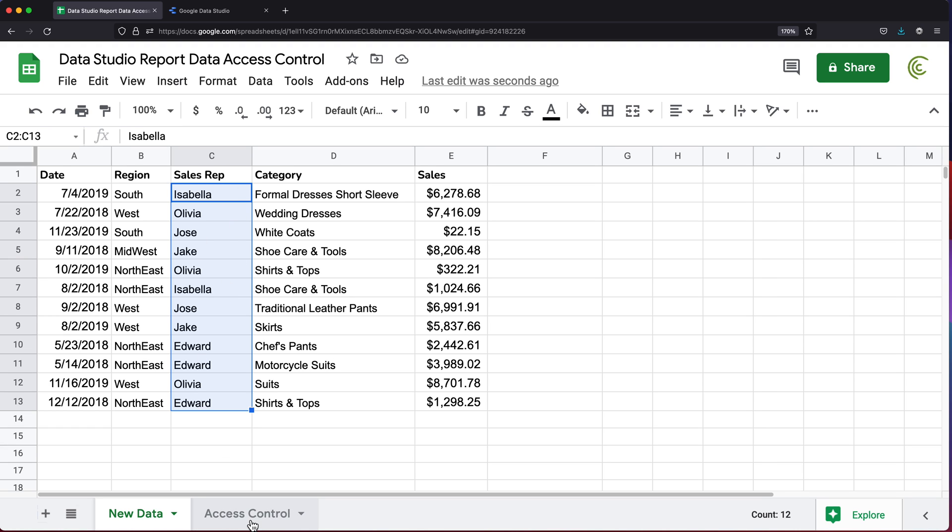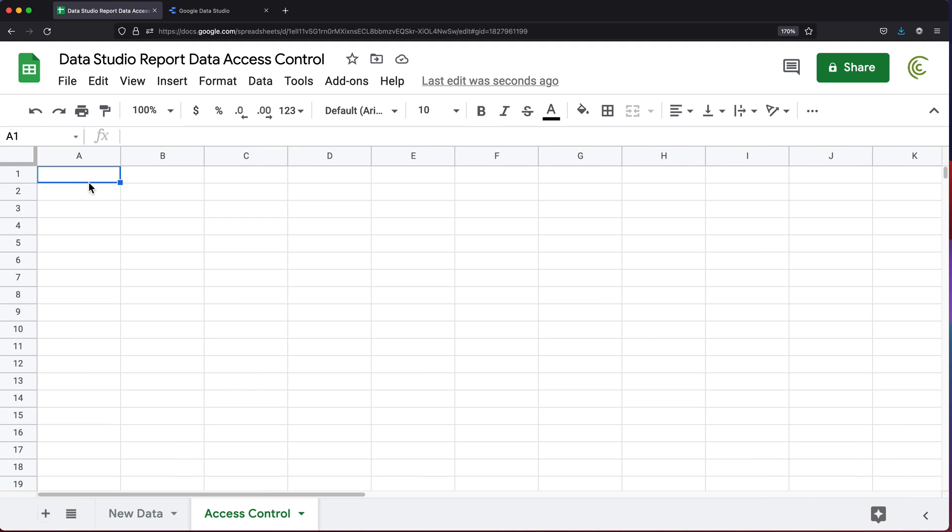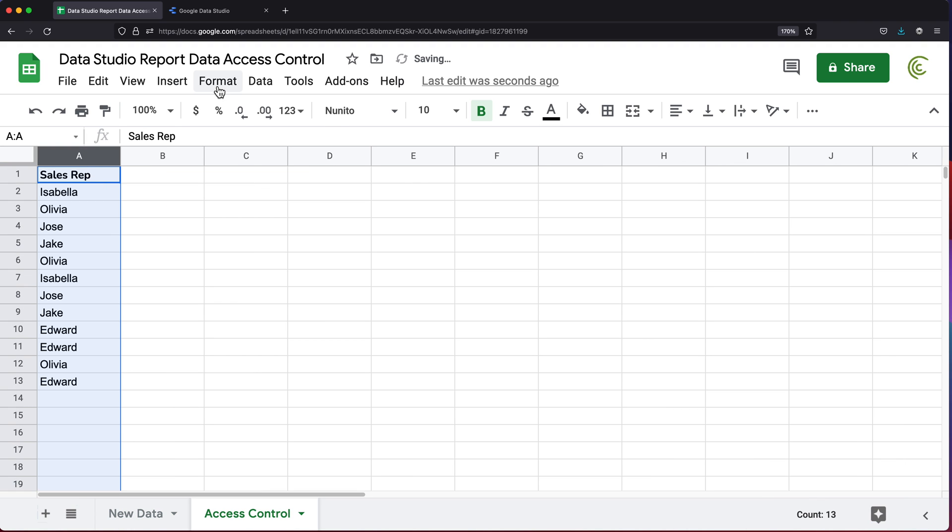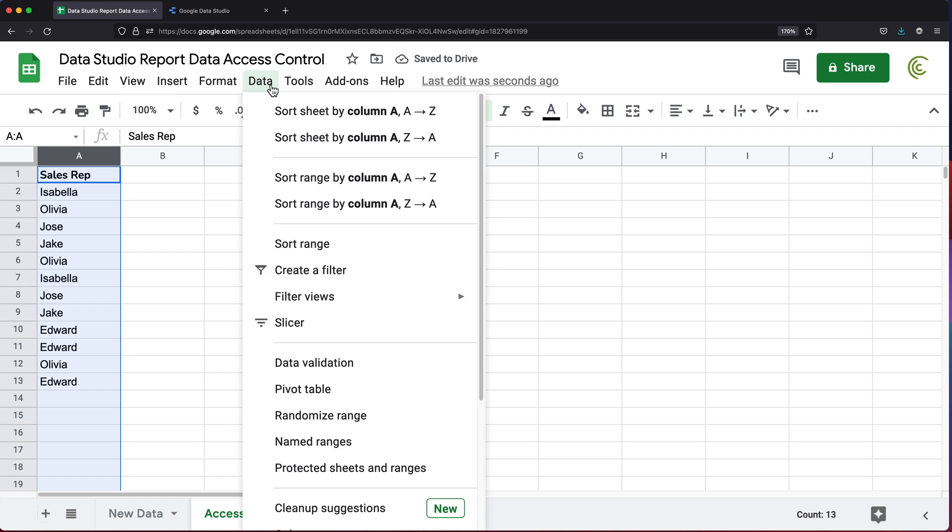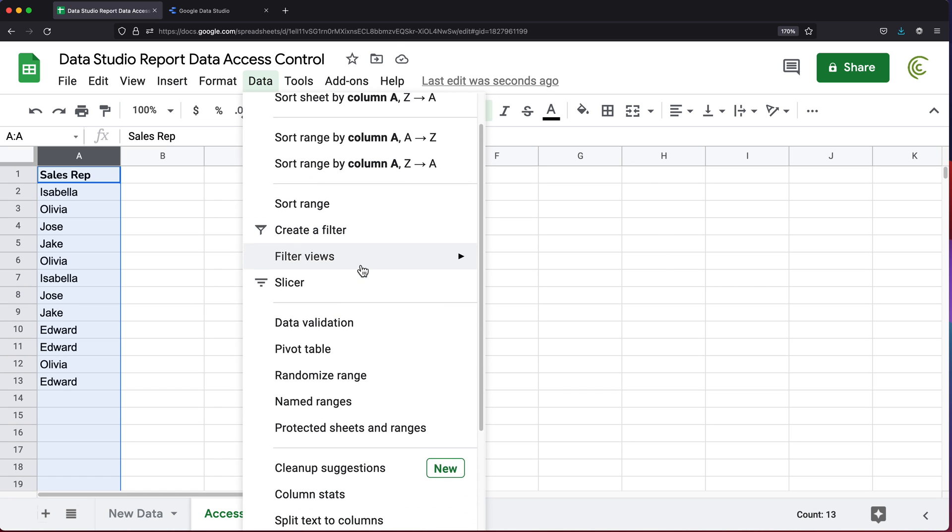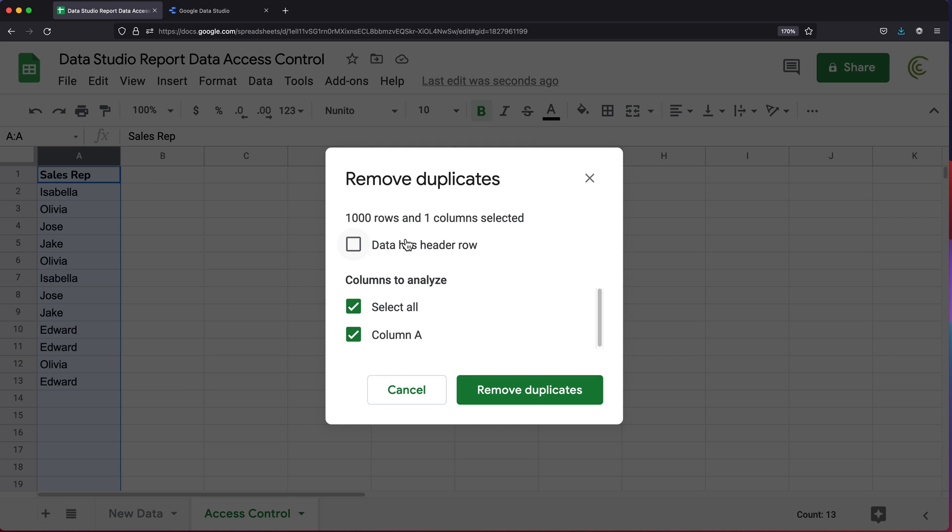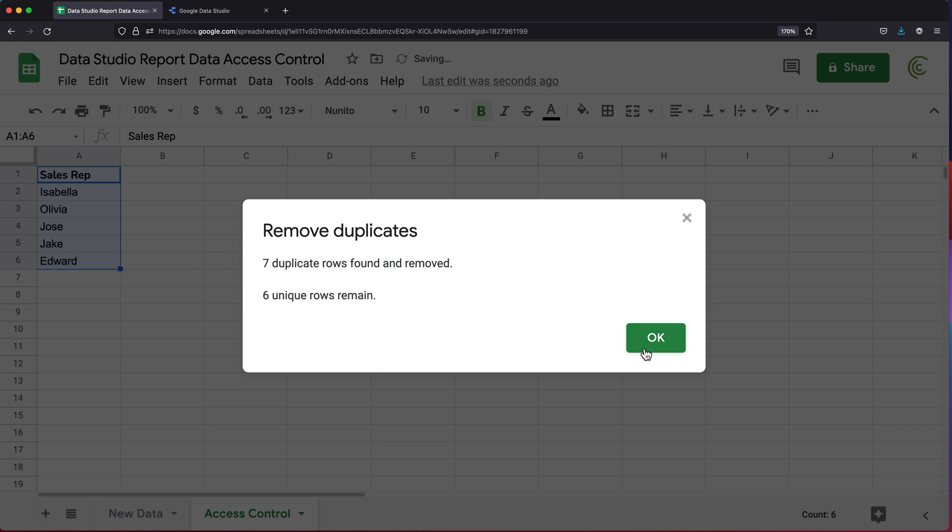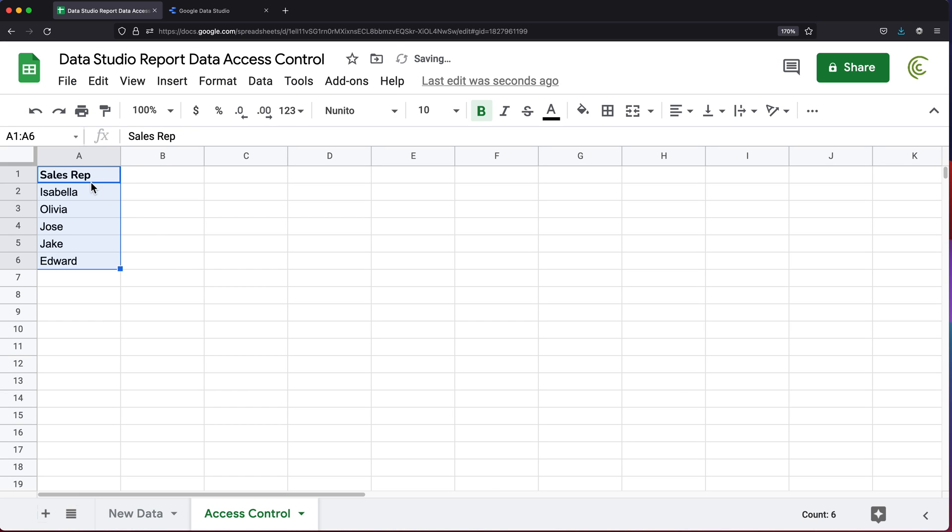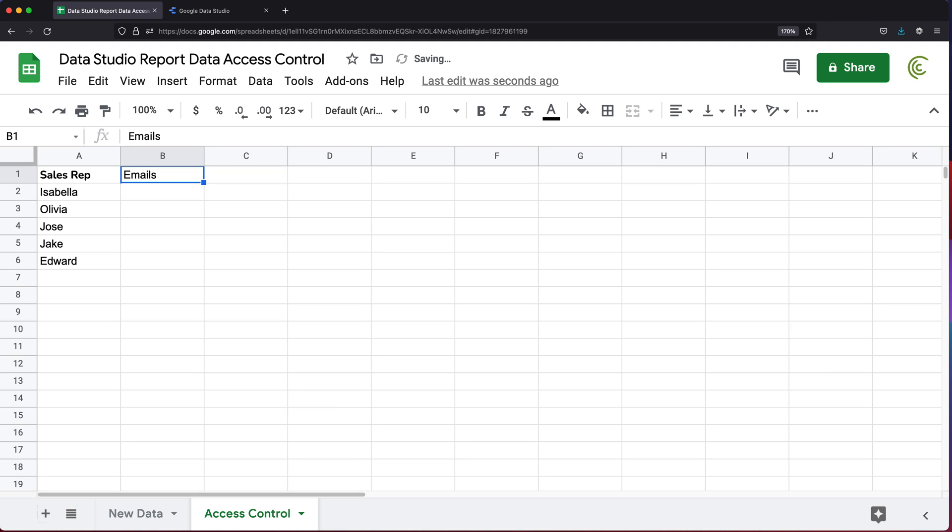I'm just going to go ahead and select this list and paste it over here and just get rid of all duplicates right here. I'm going to go under data and remove duplicates, header row. There it is.